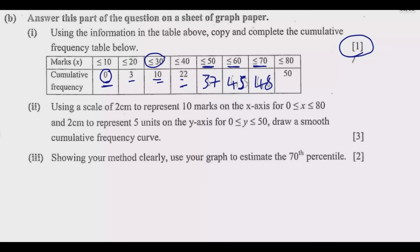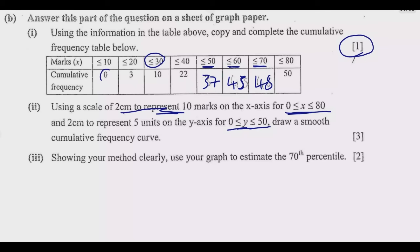Part two of question B says: using a scale of 2 centimeters to represent 10 marks on the x-axis for the interval 0 ≤ x ≤ 80, and 2 centimeters to represent 5 units on the y-axis for 0 ≤ y ≤ 50, draw a smooth cumulative frequency curve. We will use the coordinates from the completed table to plot this curve.